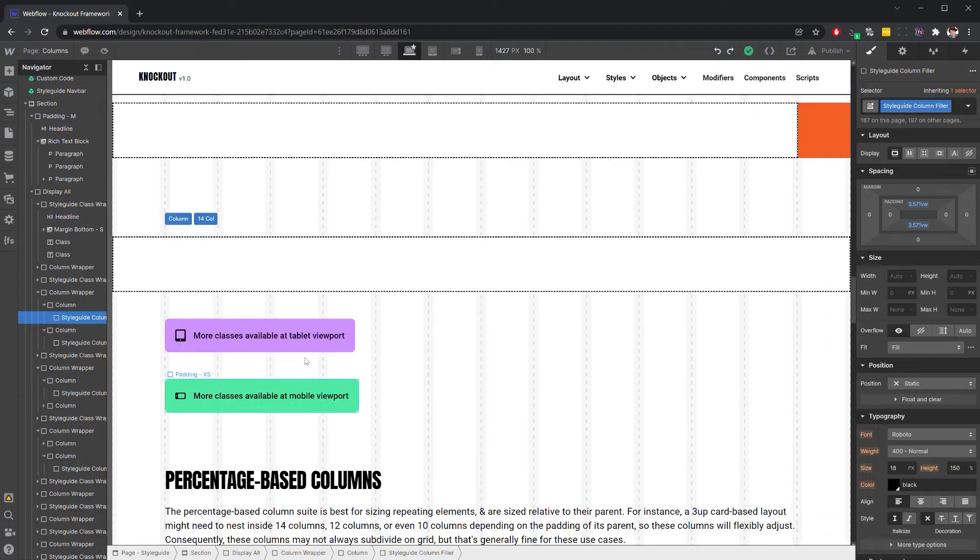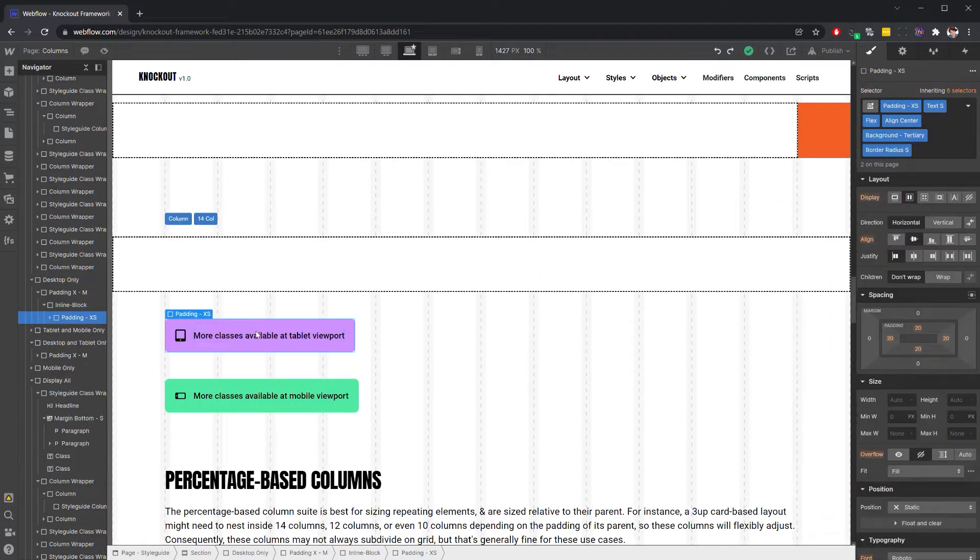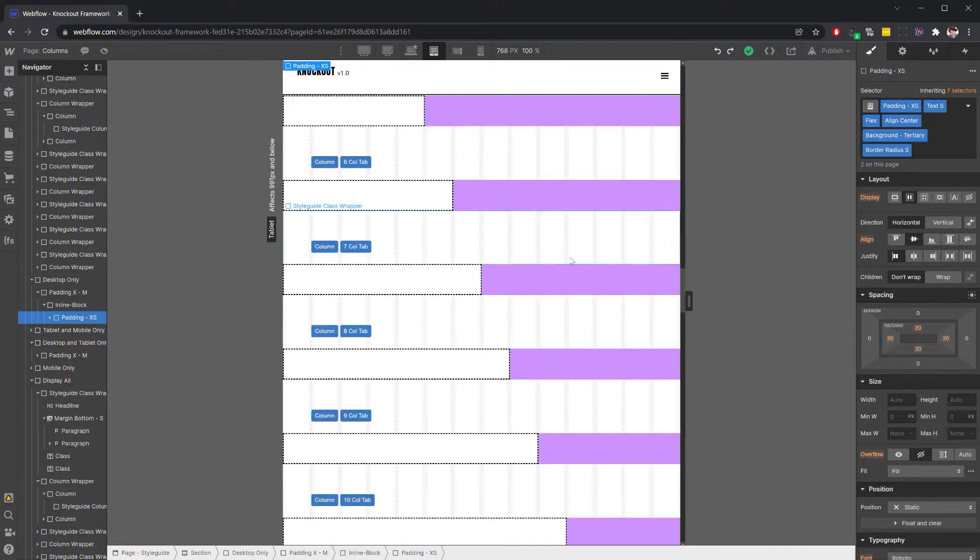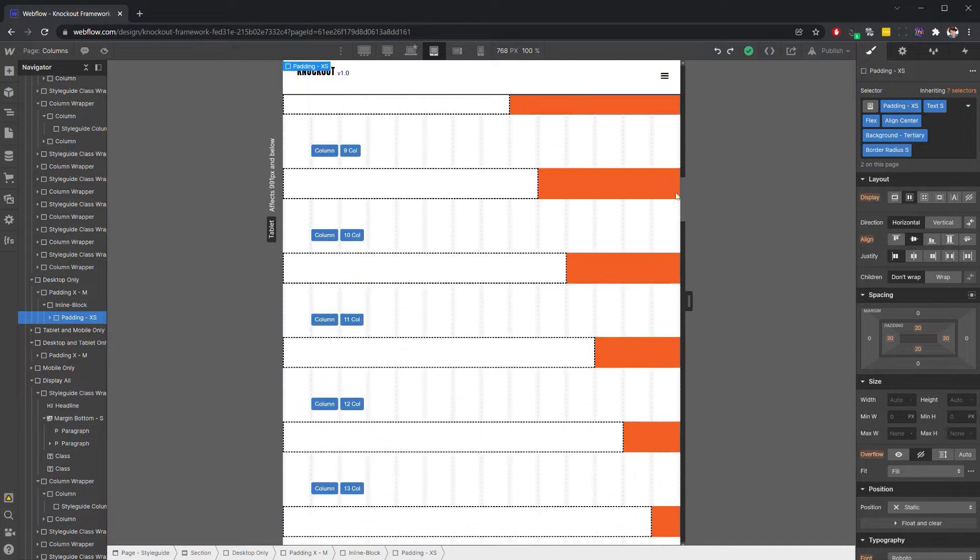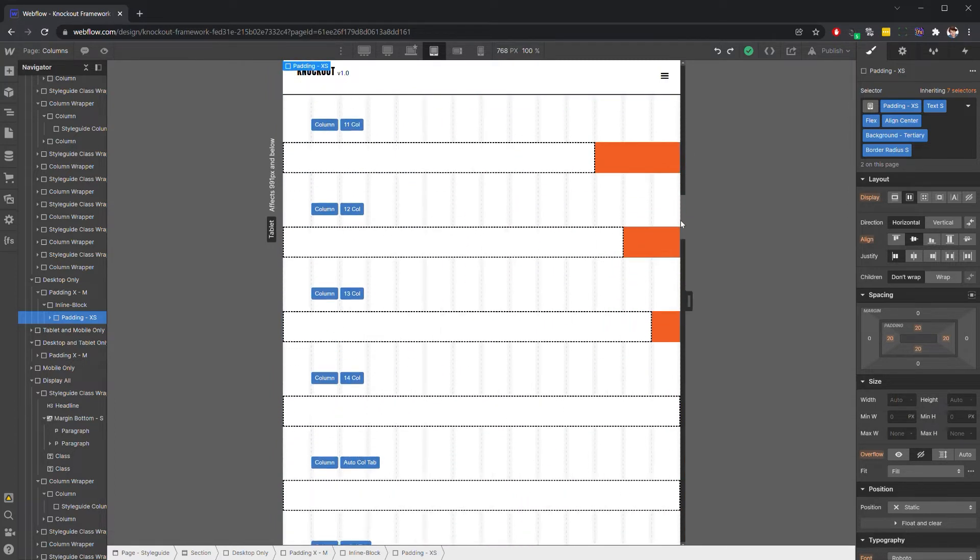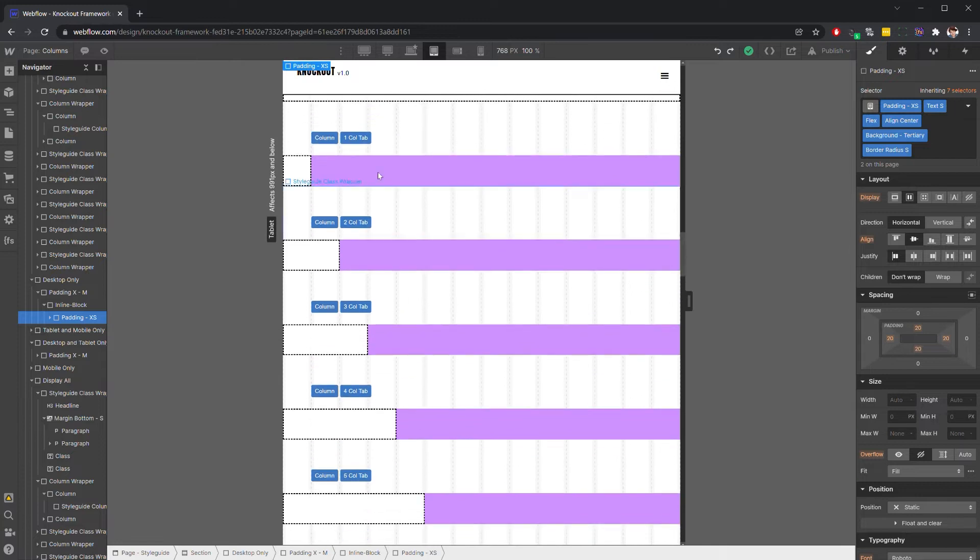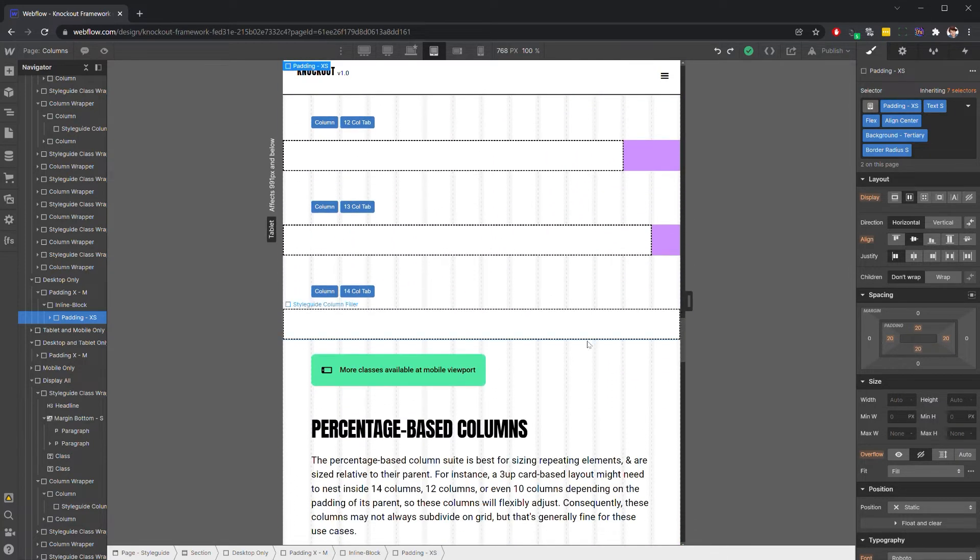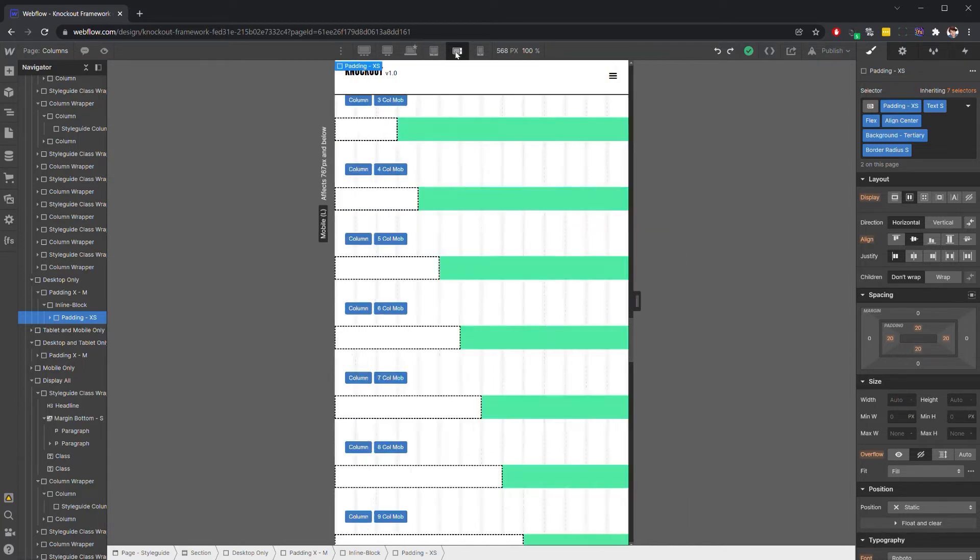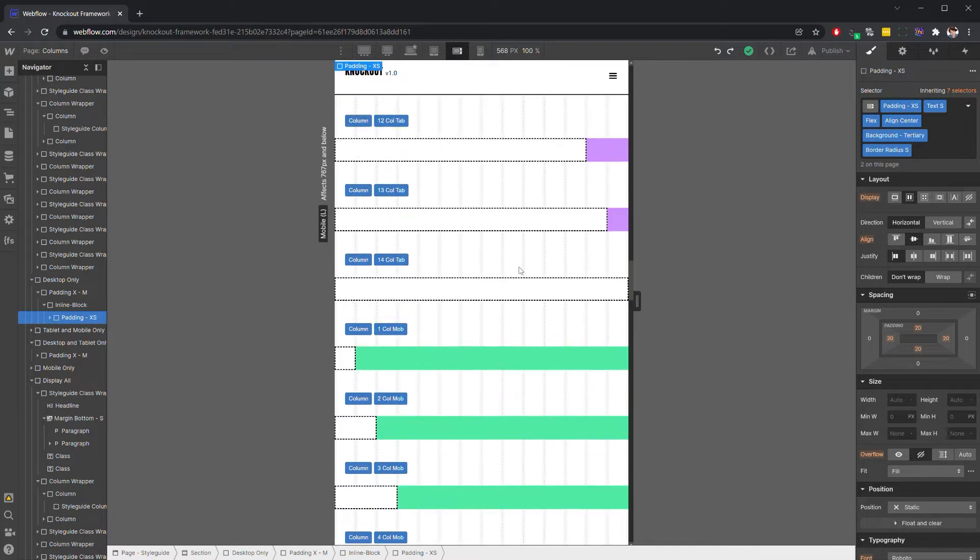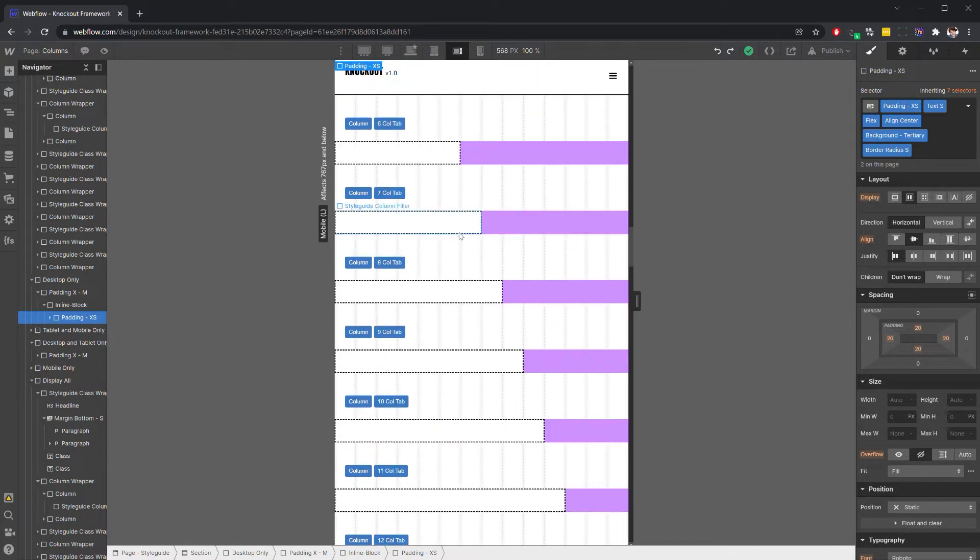Now anytime that you see these little tags that say view more classes at the tablet viewport, you can switch to tablet, and you're going to see that there is our desktop suite and then also our tablet suite. And additionally, if we go down to mobile, you will see the mobile suite. And these are all color coded, so it's easy to tell the difference.